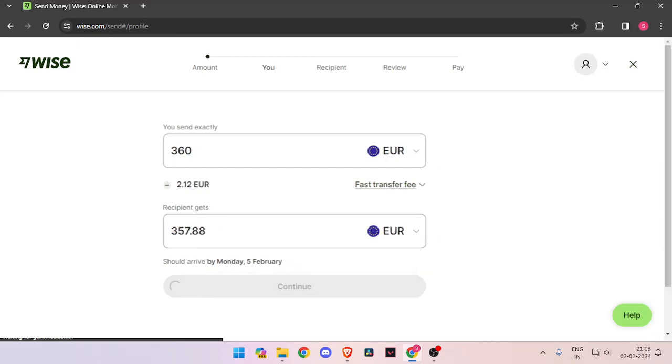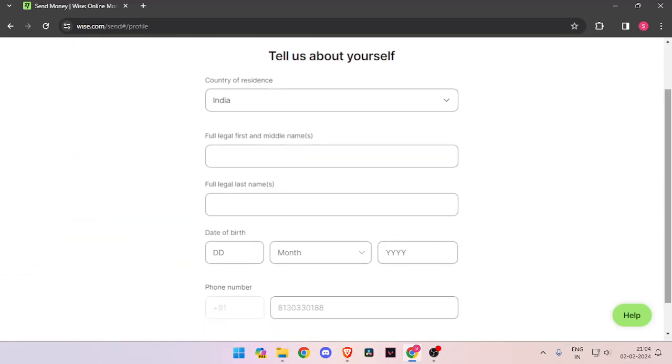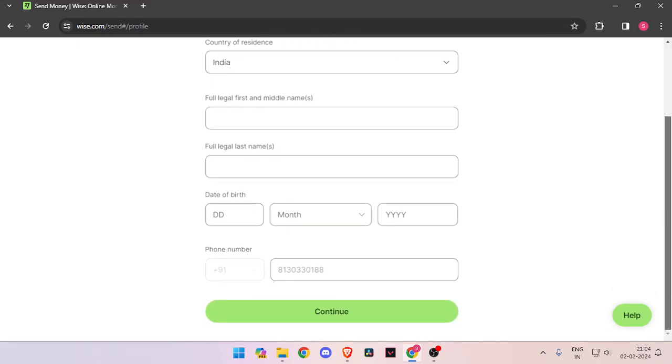Then you have to click on continue. Now you have to enter the details about yourself like your country of residence, full legal name, date of birth and phone number.